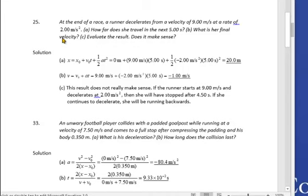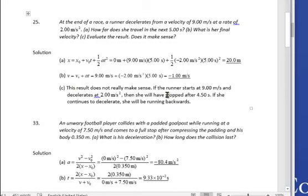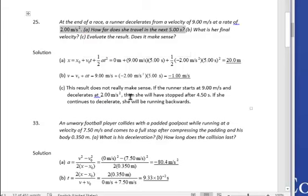There's a follow-up: what is her final velocity? Using v = v₀ + at: 9 plus negative 2 times 5 equals negative 1 — she'd actually be running backward, which doesn't make sense. She would have stopped after 4.5 seconds, meaning the 5-second time given in the first part is unreasonable. They ask you to evaluate the result and explain why it's not reasonable.